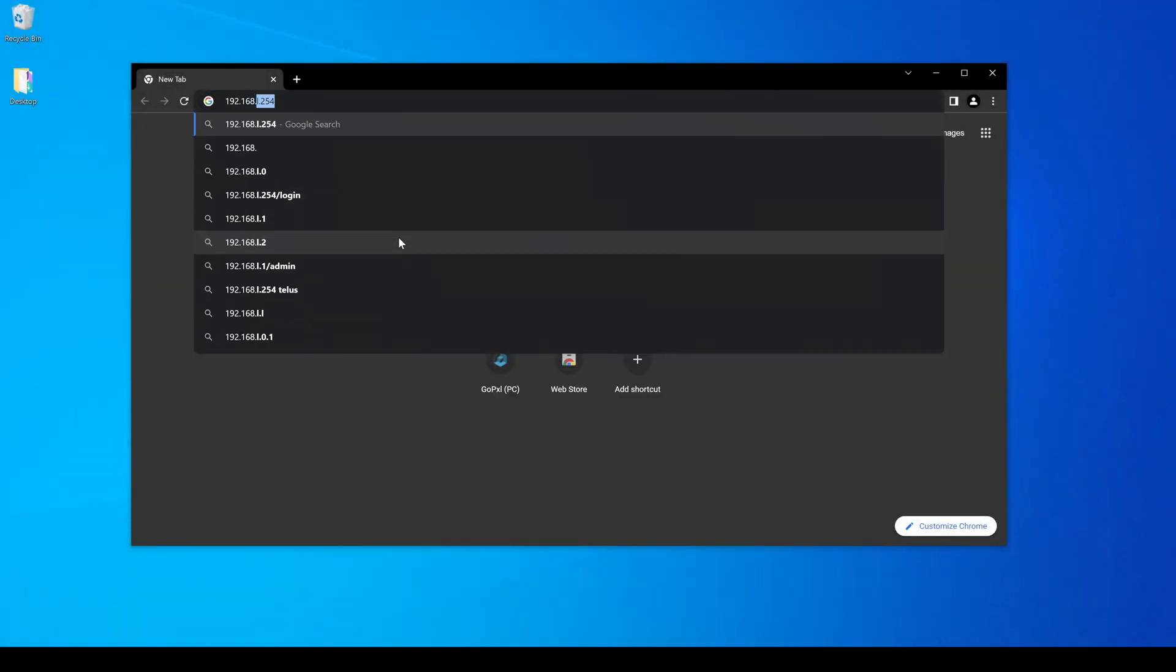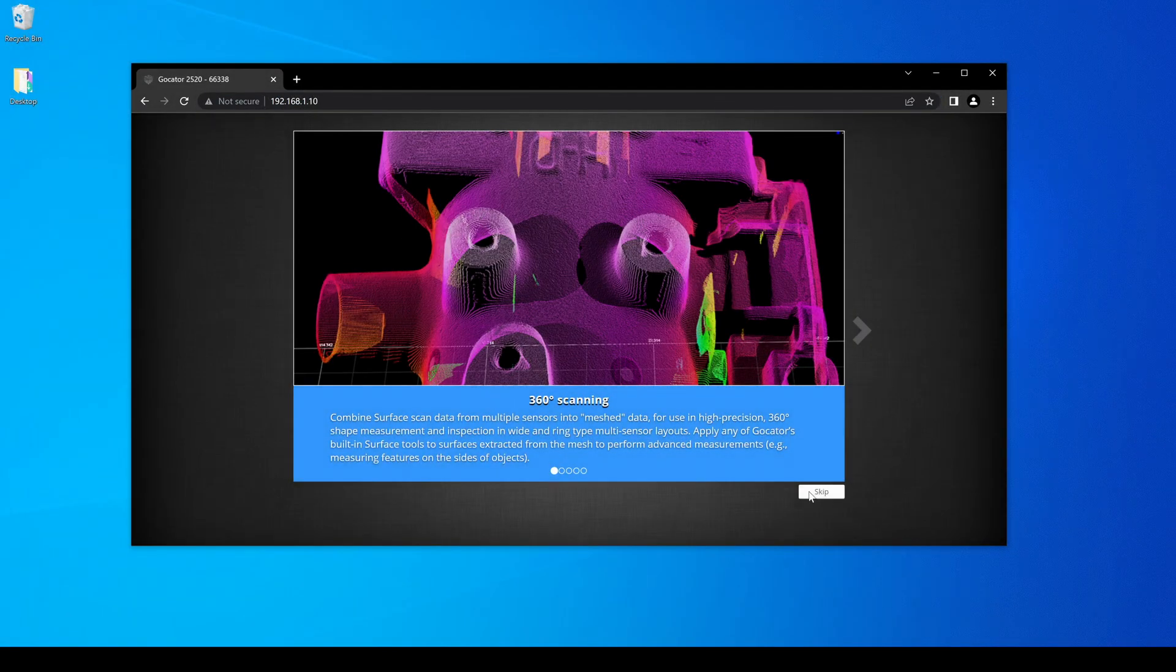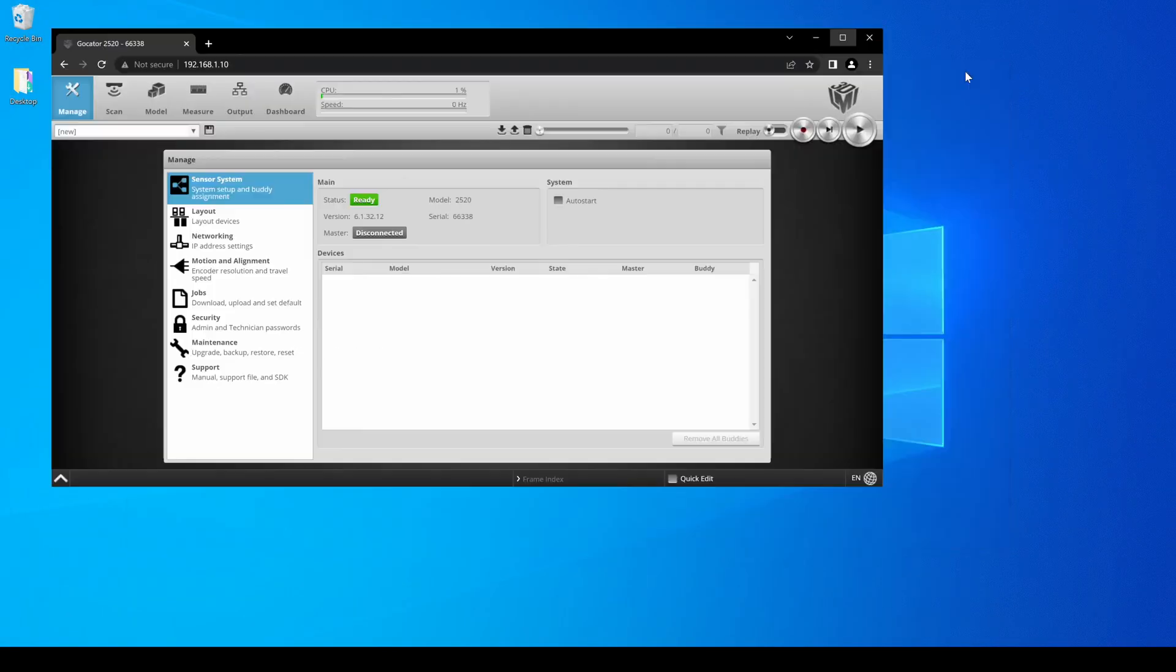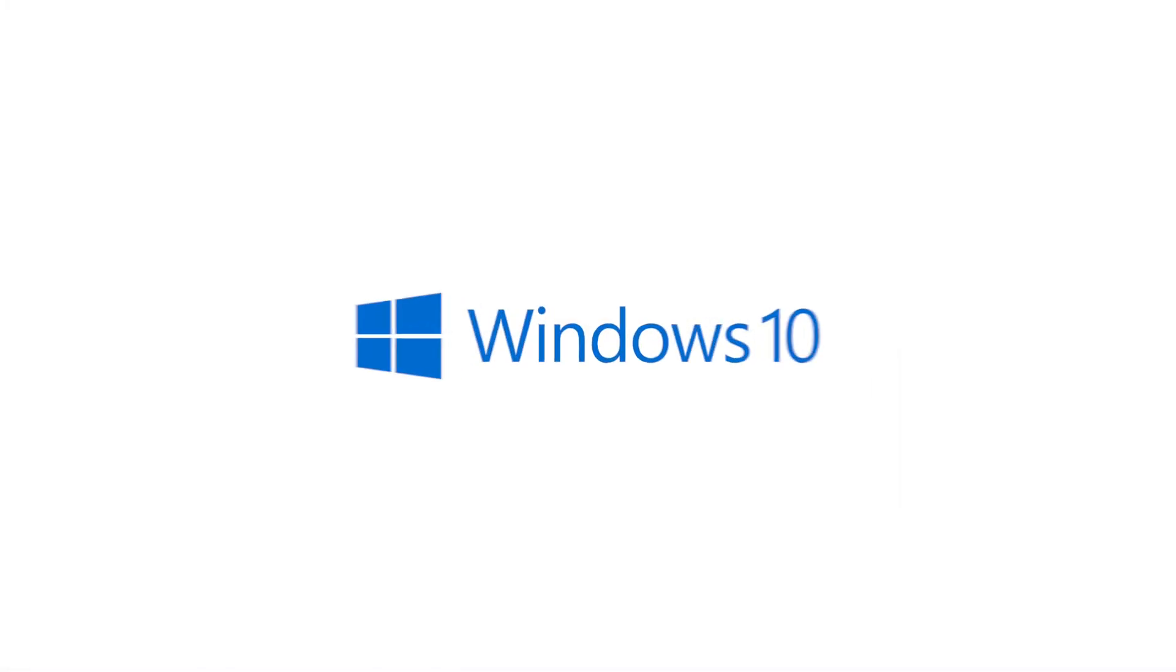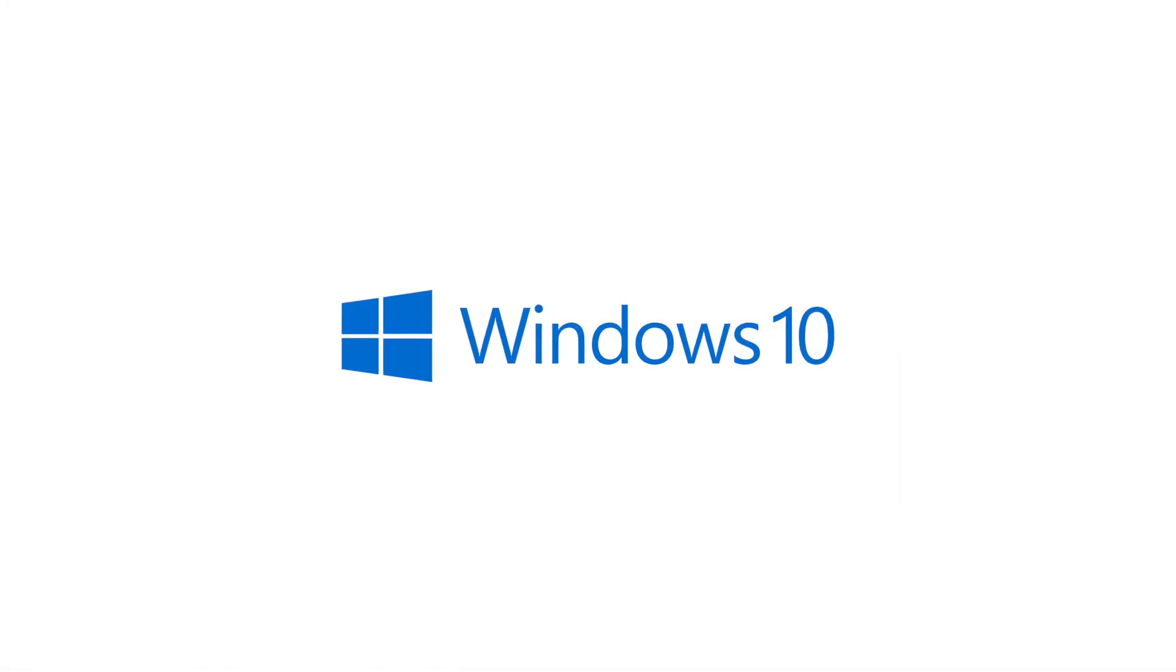This video will demonstrate how to access the GoCator interface through a web browser. We will be using Windows 10 for this walkthrough.